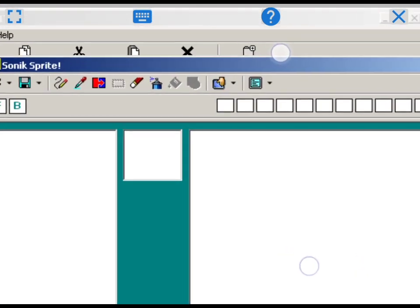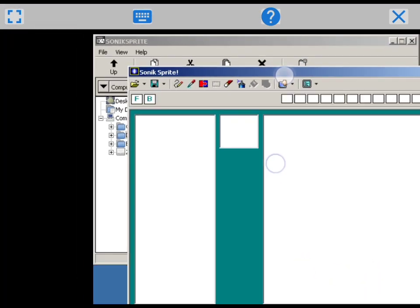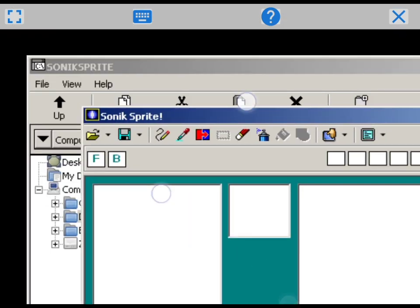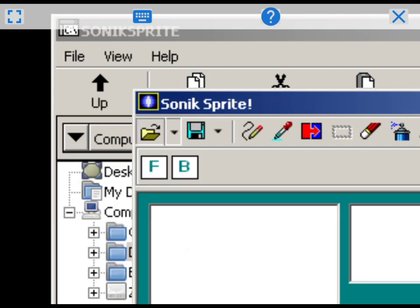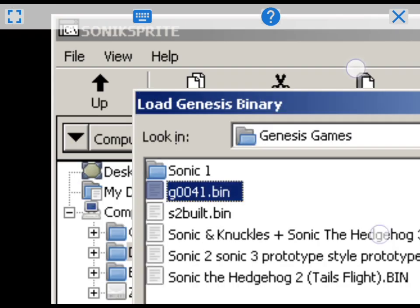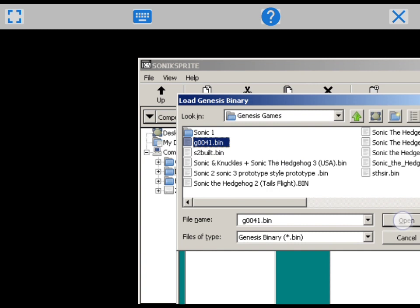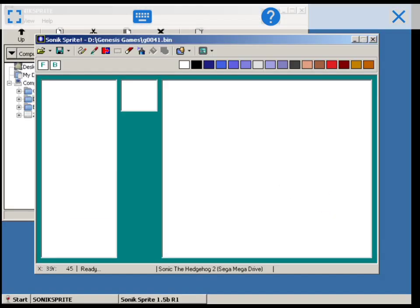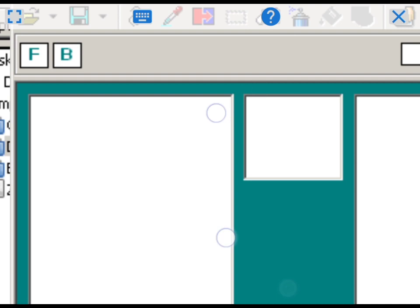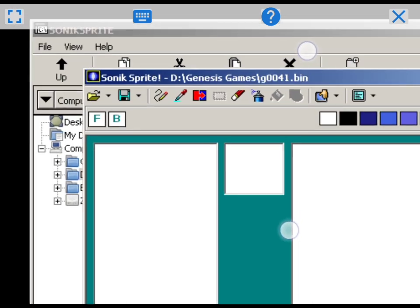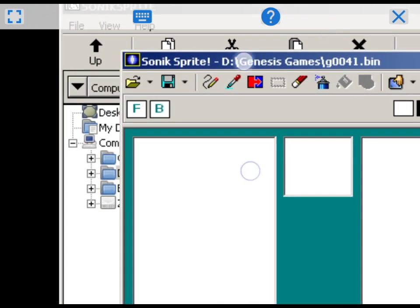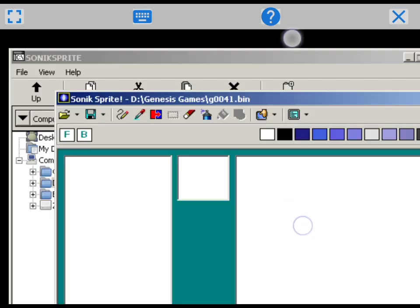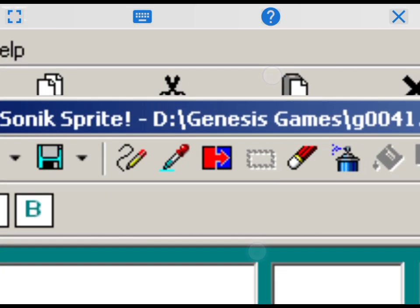So how to use Sonic Sprite? Search it on YouTube, basically. Let's click this, load your ROM, and then it will load. To save the image you did, click this, like that, this thingy. Basically here, it's like Paint, it's like MS Paint. I don't know, but look, here are the controls.